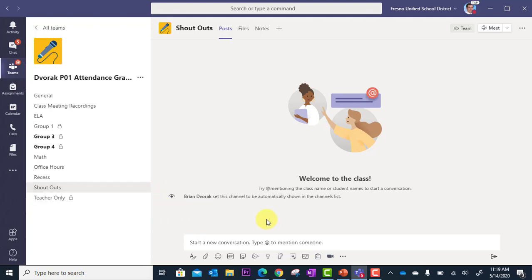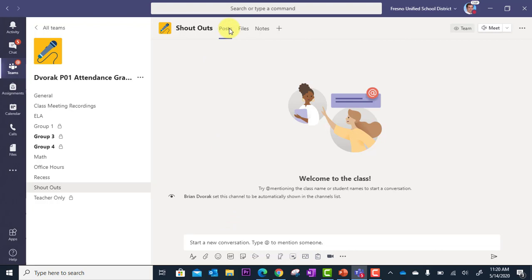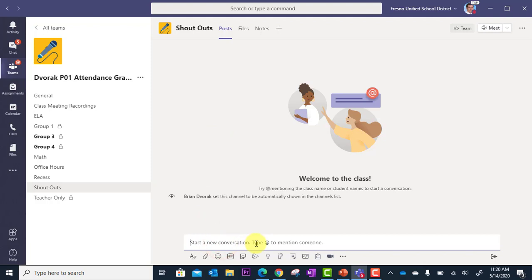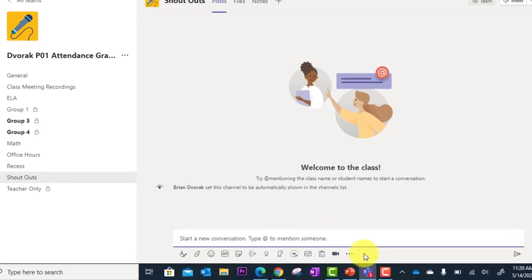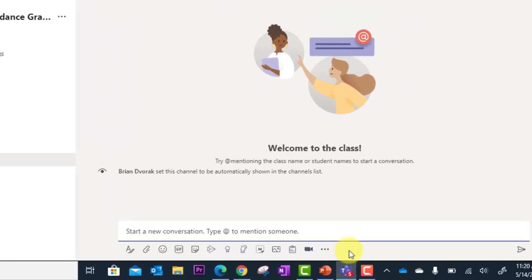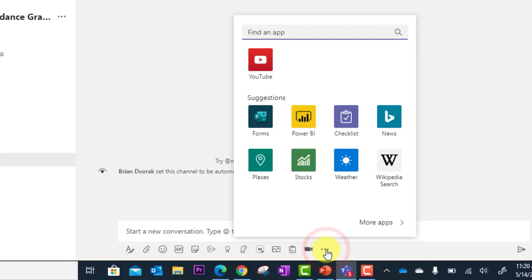And so to give praise, I'm going to go down here. I need to be in my posts area of the channel. And then I'm going to go down to where it says start a new conversation. However, I'm not necessarily starting a new conversation. Instead, I want to give praise. And what you need to do is first find the praise app within the more menu or the ellipses down here.